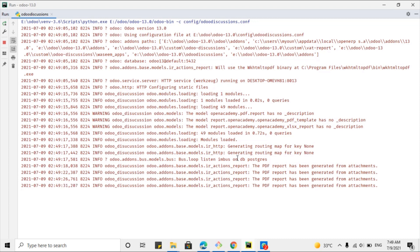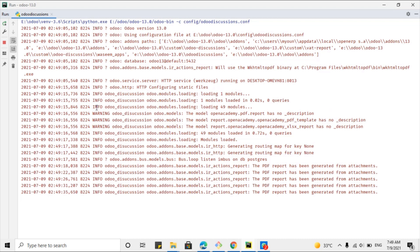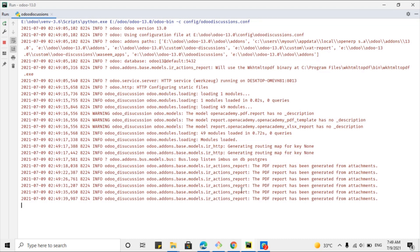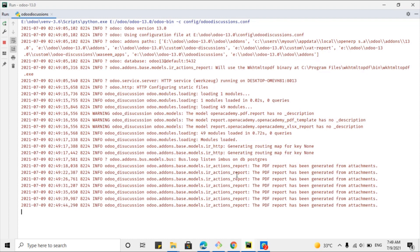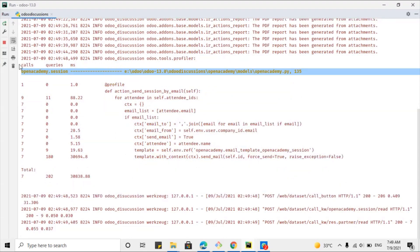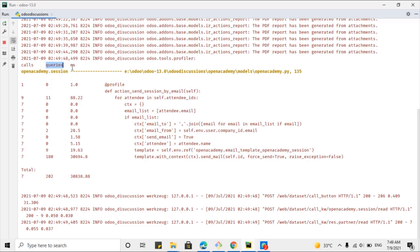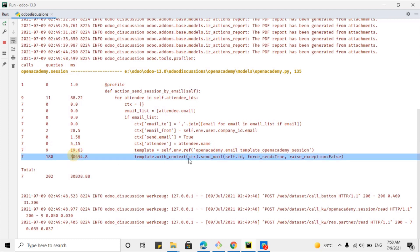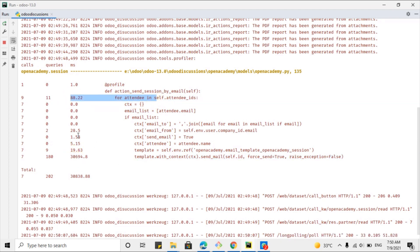After successful execution, it will log the analysis of the method in the log file. Here are the logs currently generating — we will wait a bit for the method to execute successfully and then see the result. The method has been executed successfully. Here you can see three columns: calls, queries, and milliseconds — the time taken by each line. The total time taken by the method is 30,838 milliseconds.